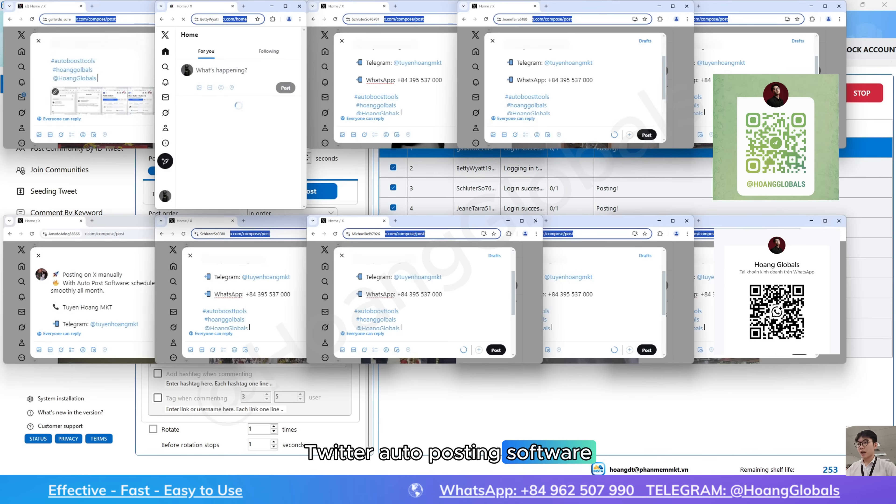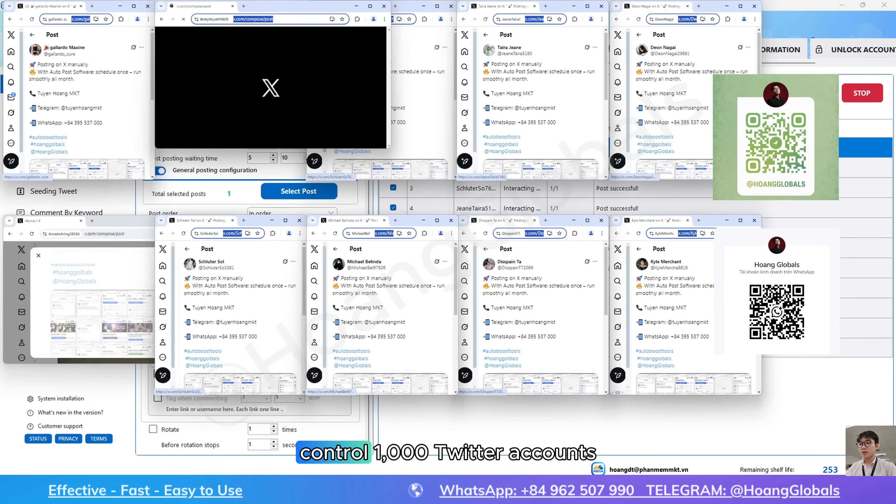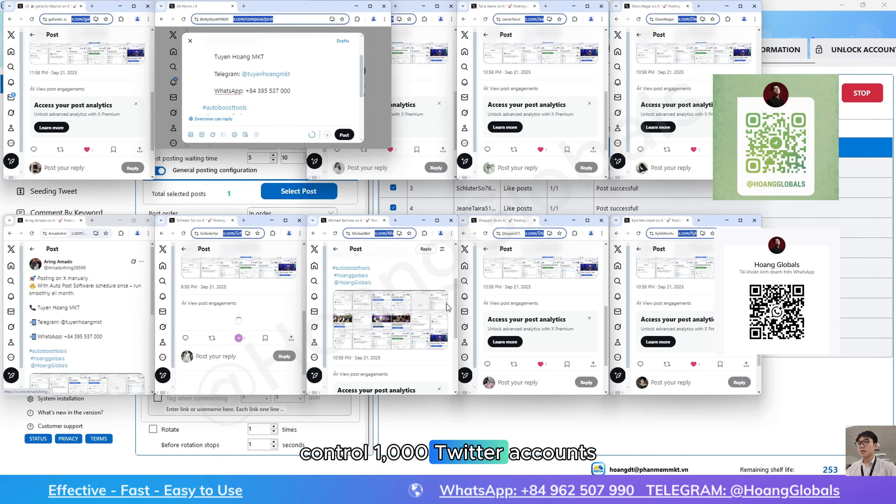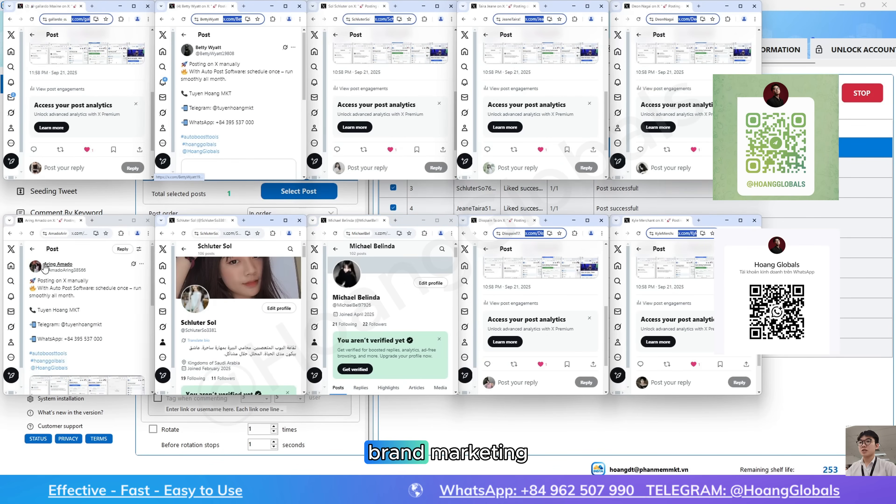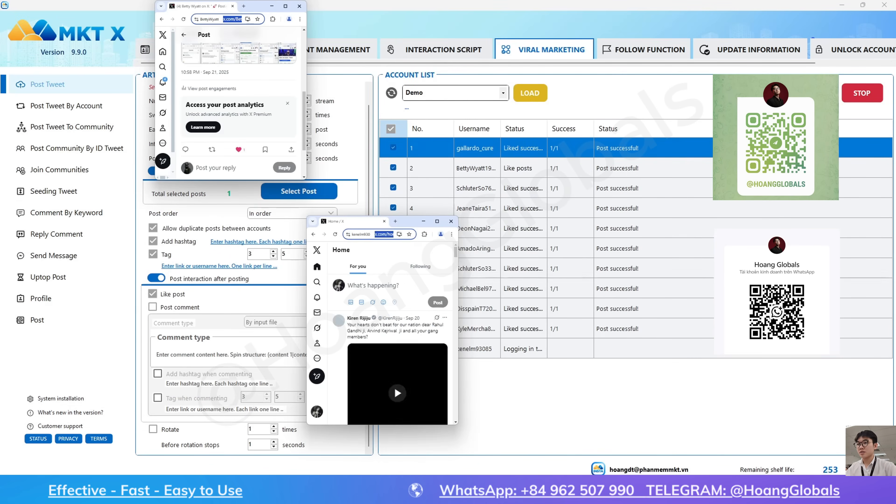Twitter auto-posting software. Control 1,000 Twitter accounts automatically to boost your brand marketing.